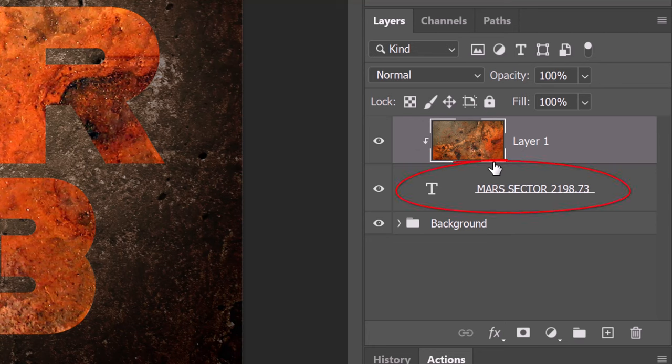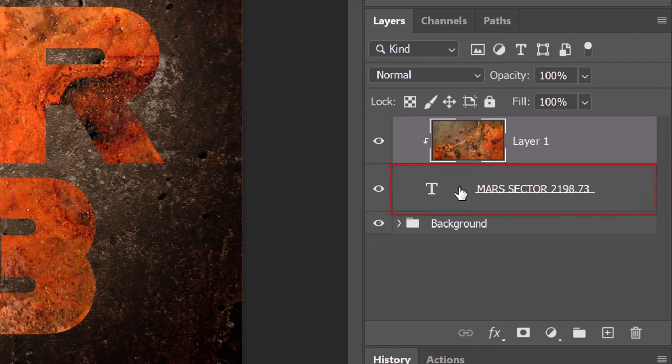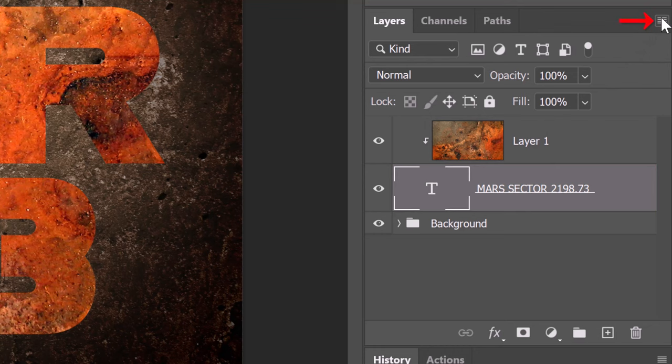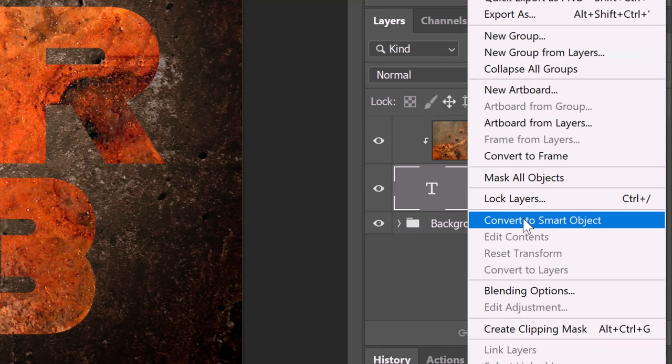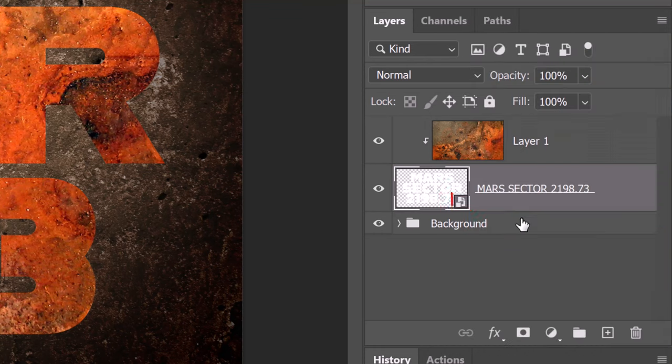We'll convert the text layer into a Smart Object so we can modify it non-destructively and allow us to ultimately replace it with different text if we want without having to redo the effects. To do this, make the text layer active and click the icon at the upper right. Click Convert to Smart Object.